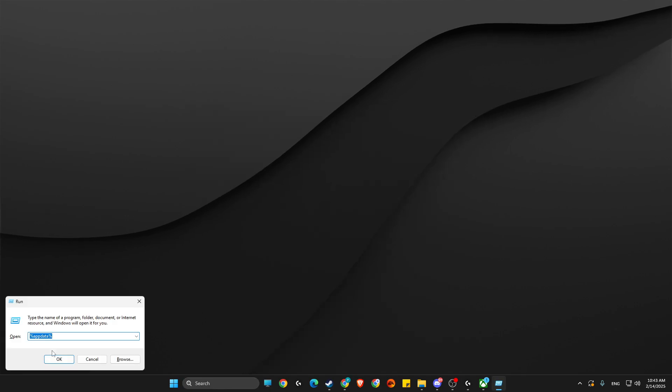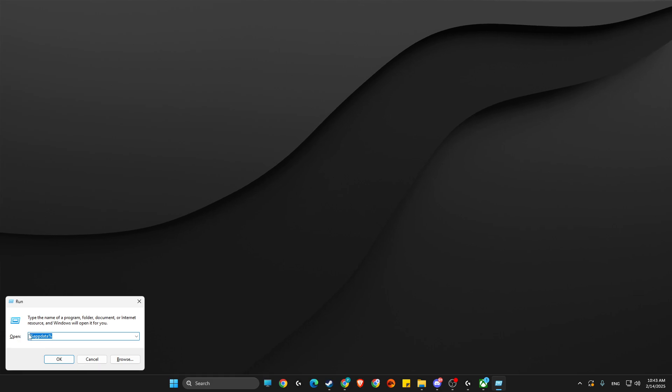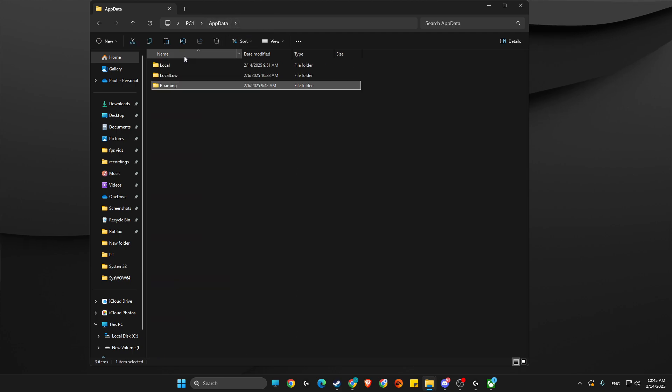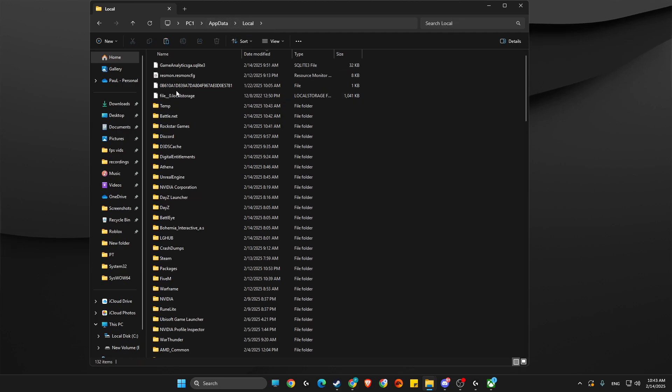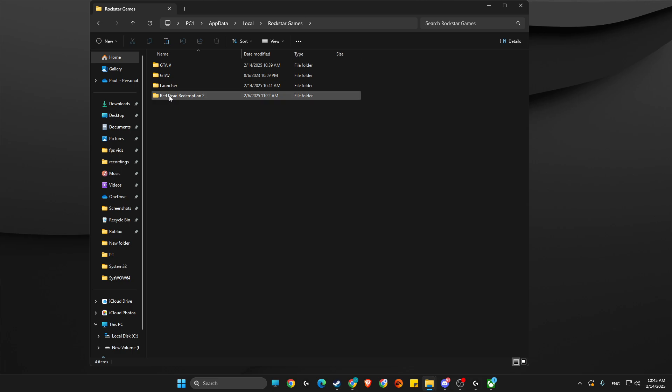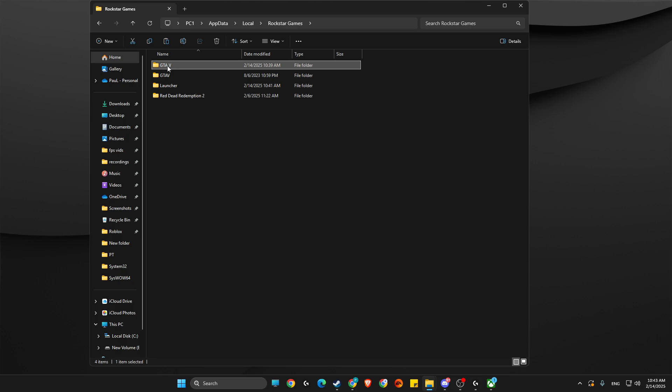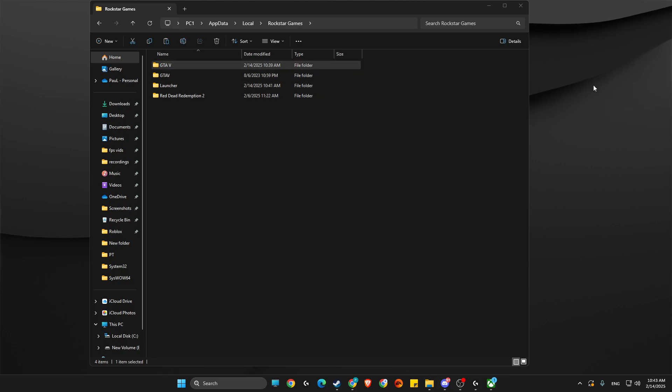In this new window, type %appdata%, then go to AppData, Local, then look for Rockstar Games. You'll see a GTA5 folder and a Launcher folder. You can save this GTA5 folder to desktop if you want.